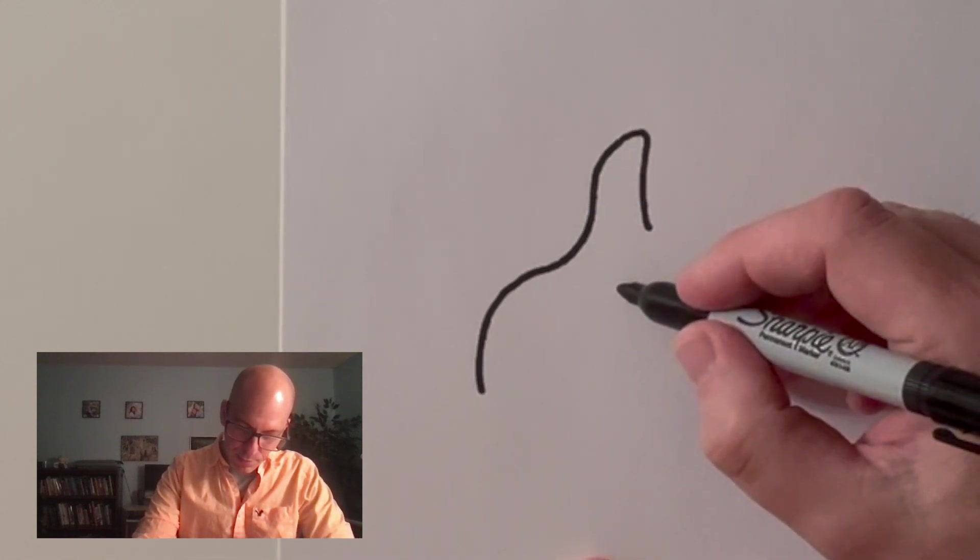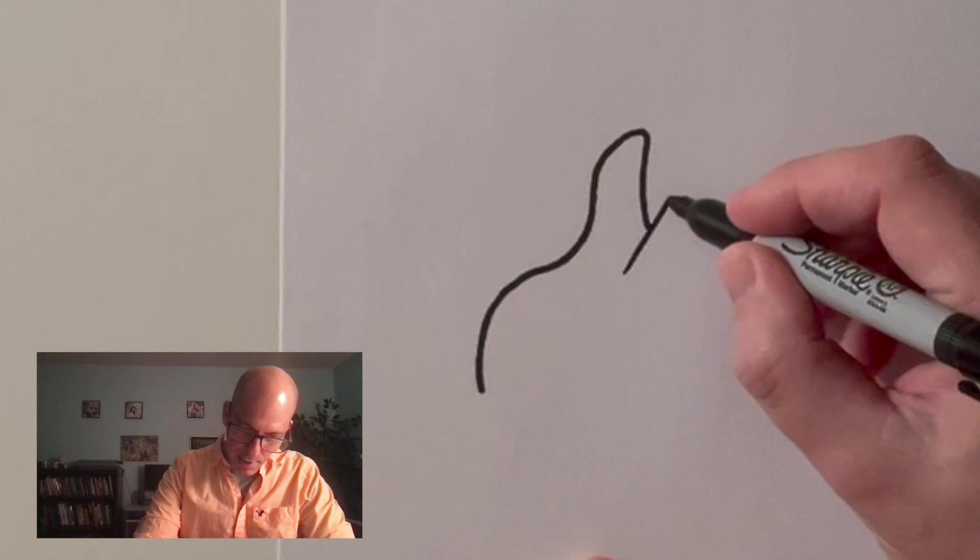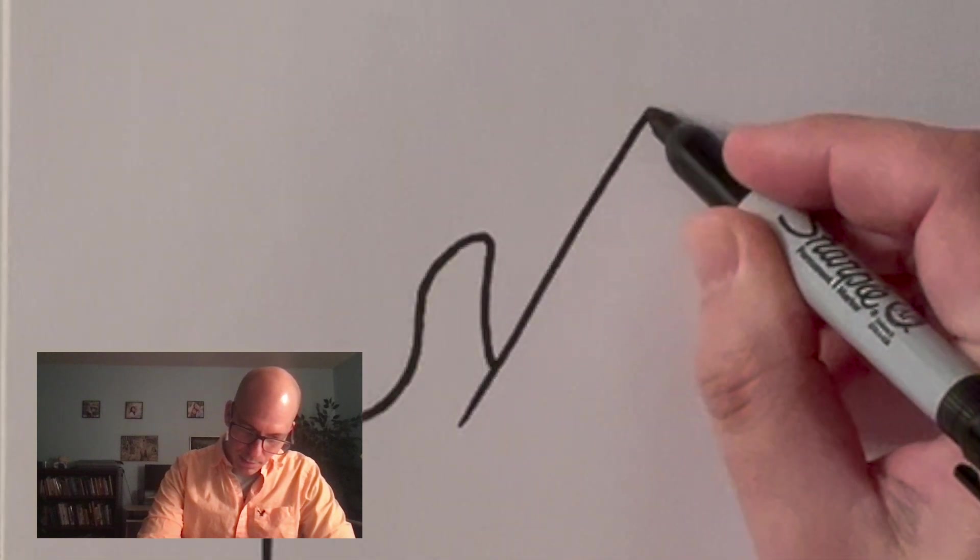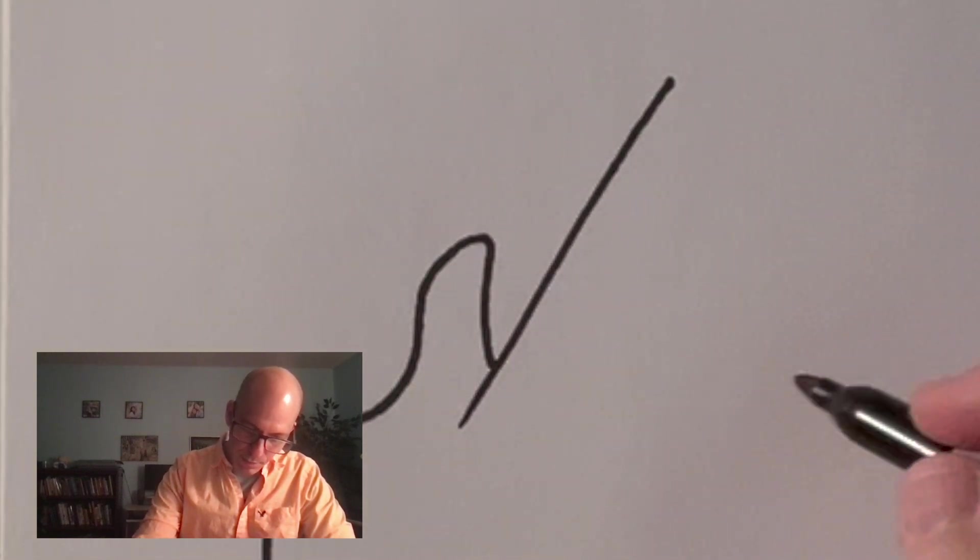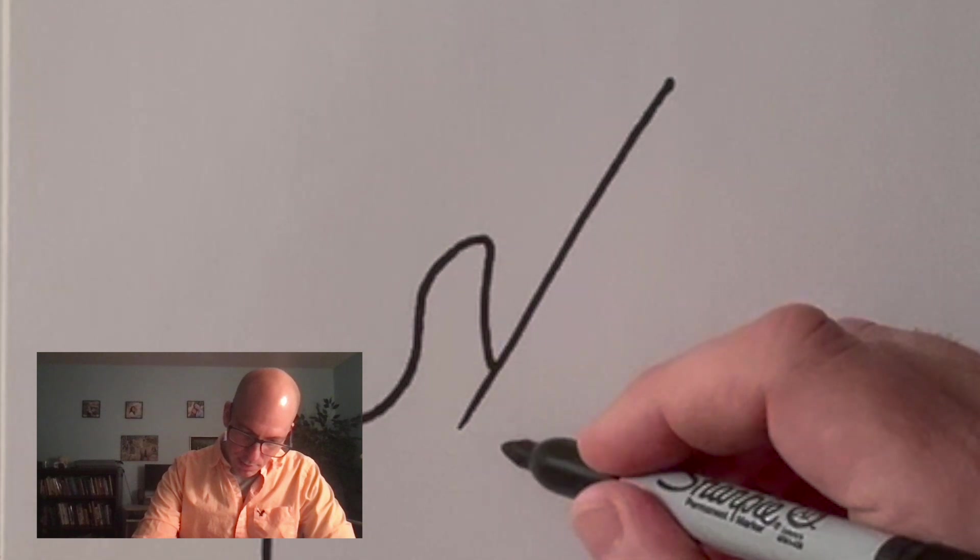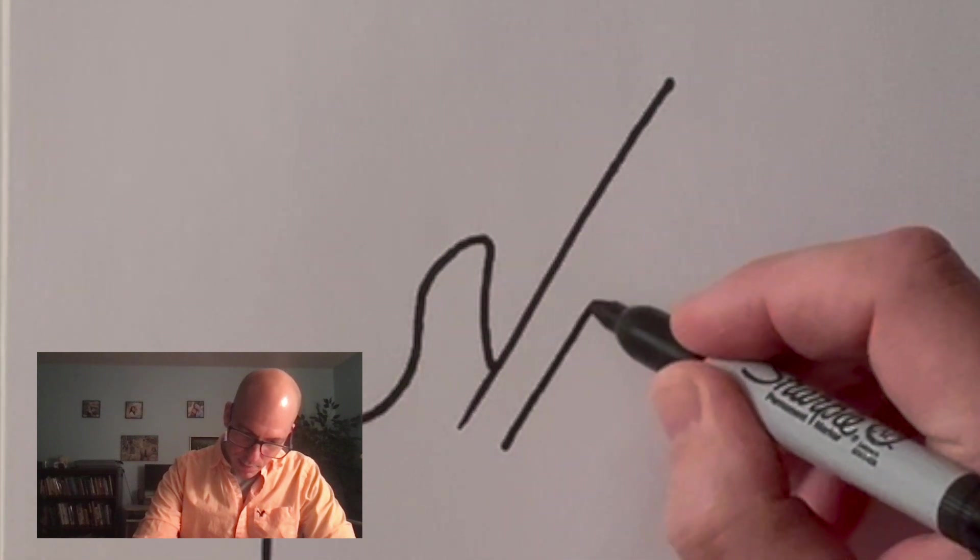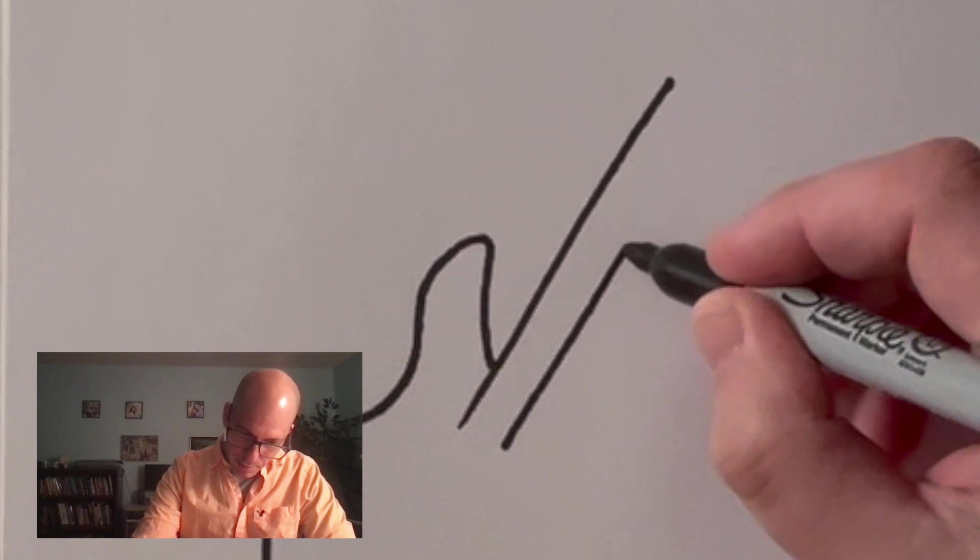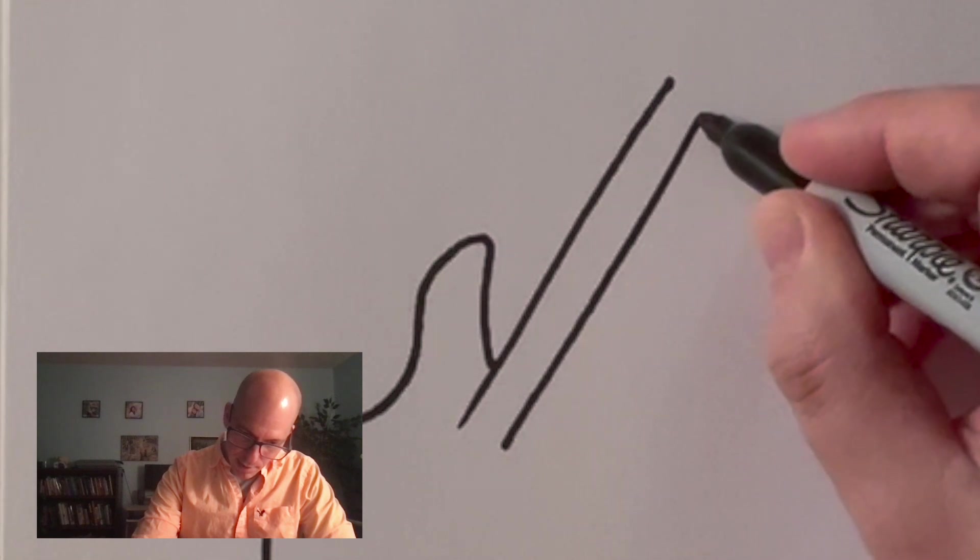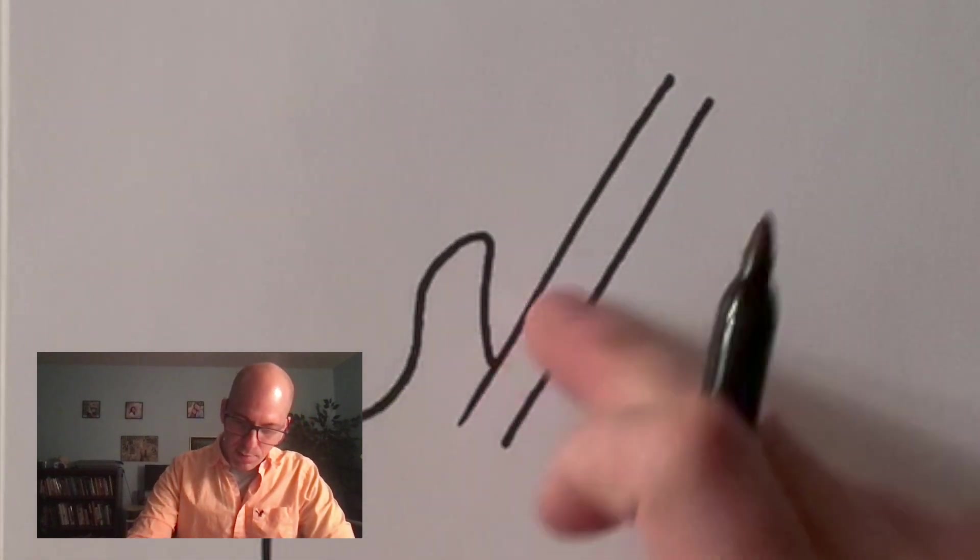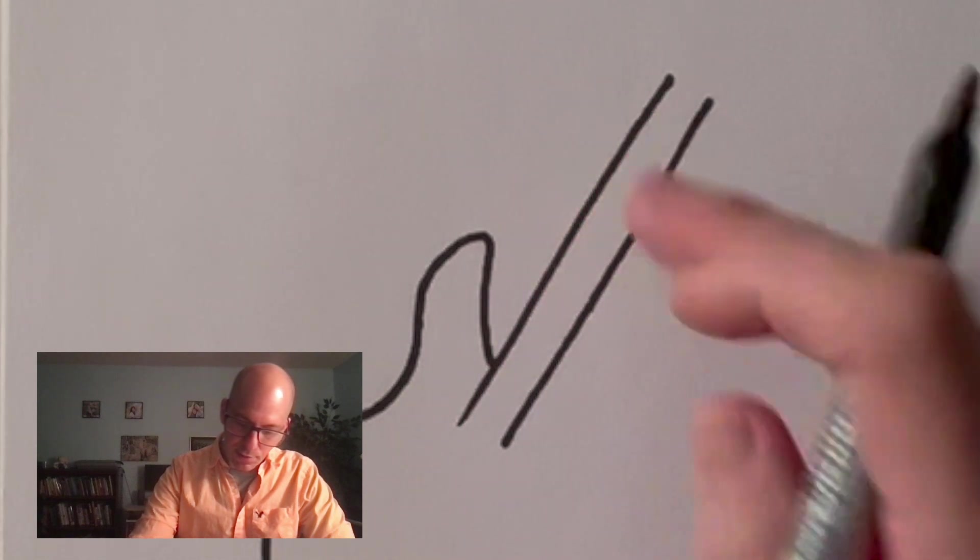But now from here I'm going to go out and I'm going to make the neck of the guitar. Just a straight line. And then you want to draw that line again. Try to make it parallel if you can. This is the fretboard. This is where you put your fingers.